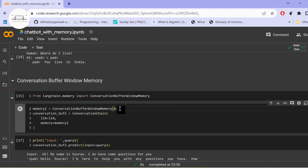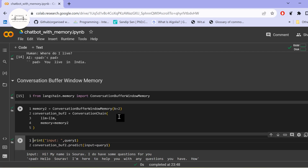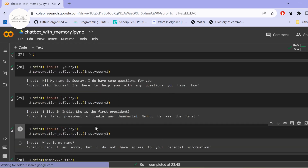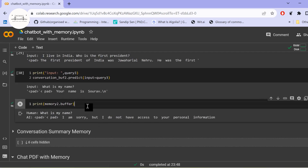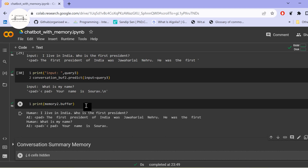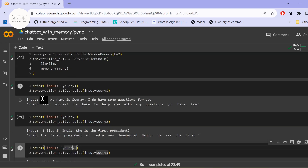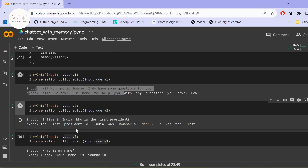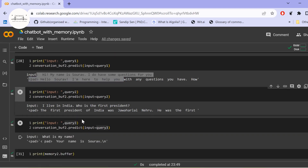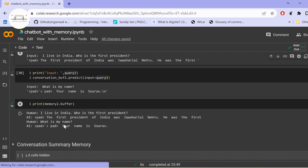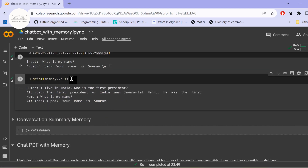Let me change k to 2. Now we have the memory buffer with the last two conversations stored in history. When query three ran, it would have the first two inputs in the conversational history. So with k equal to 2, the last two conversations are kept in the memory buffer.